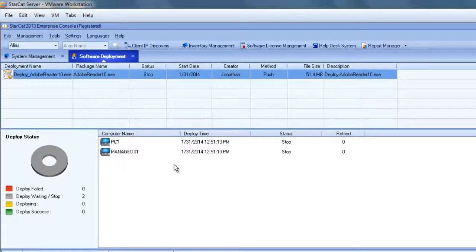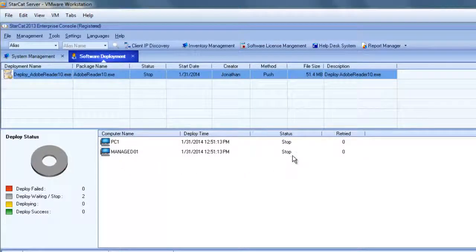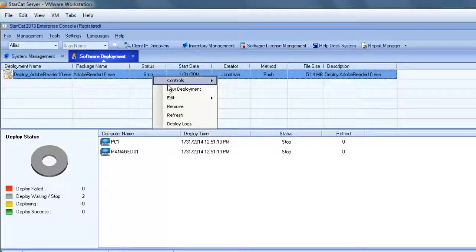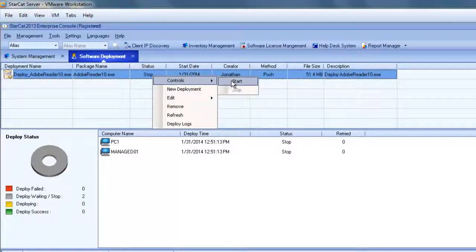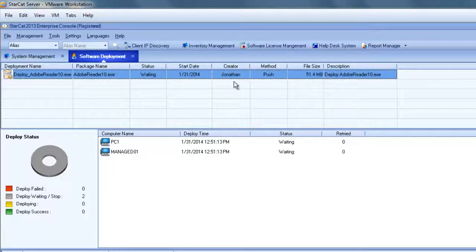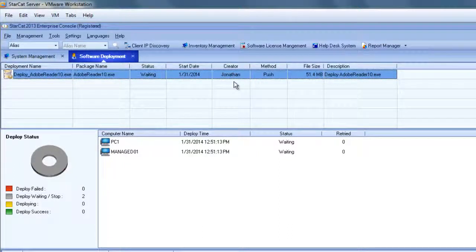You can see the current status is stopped. So I'll come up here and choose to start the deployment now. And this will actually start the deployment.